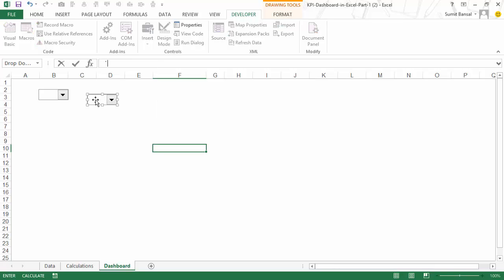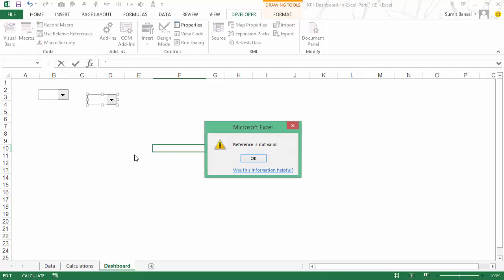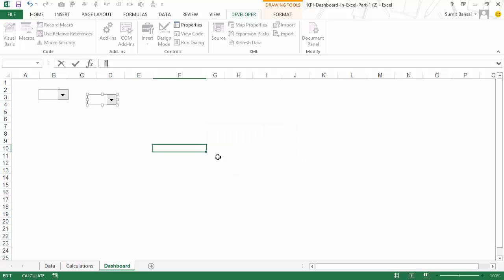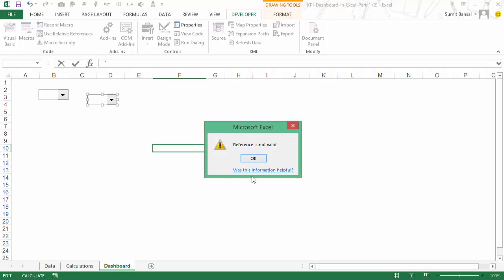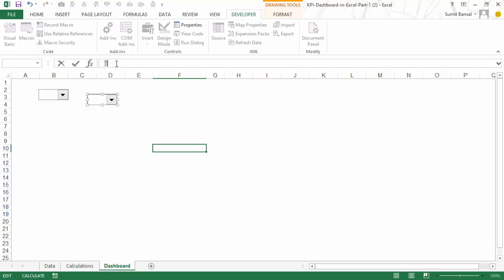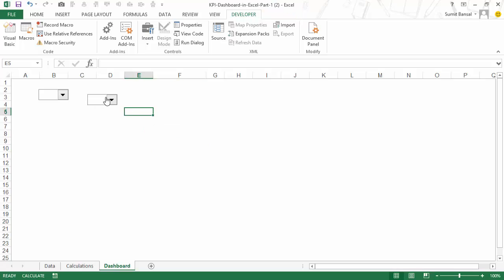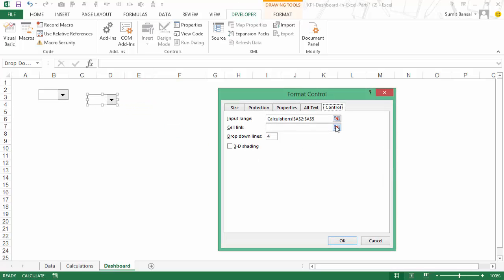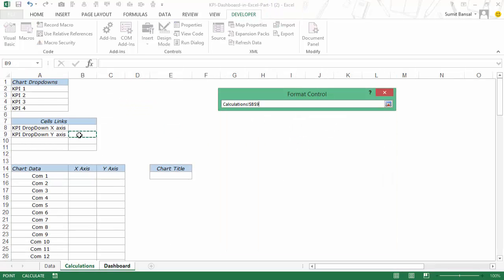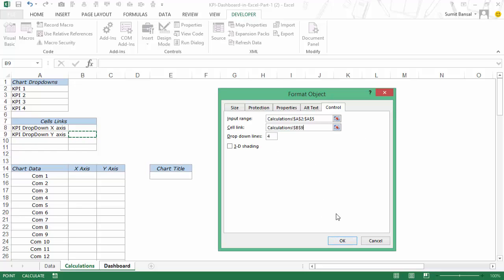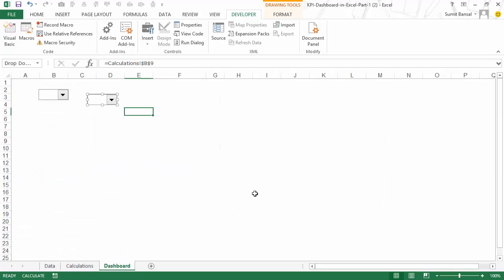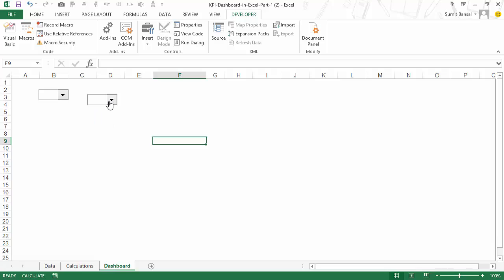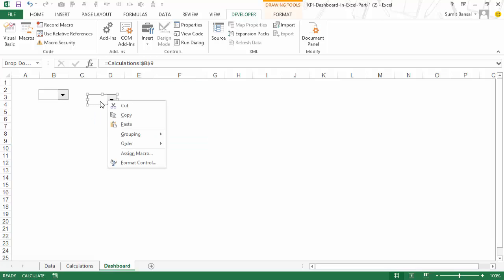So I need to correct this — I would go to Format Control and link it to this cell, and again four would be the number of entries. Now this would be my y-axis drop down.